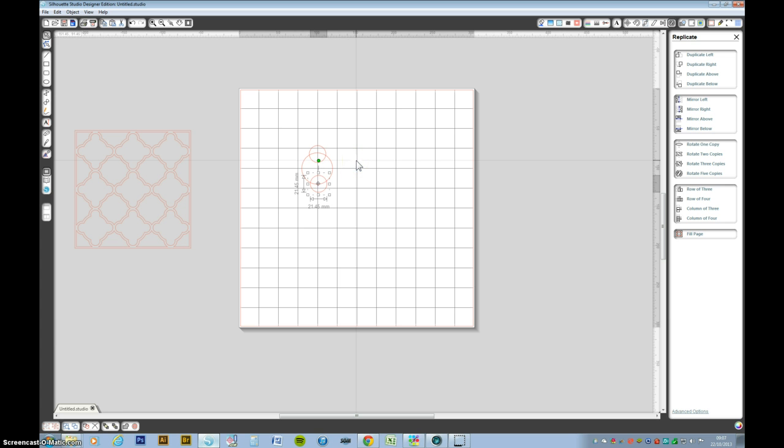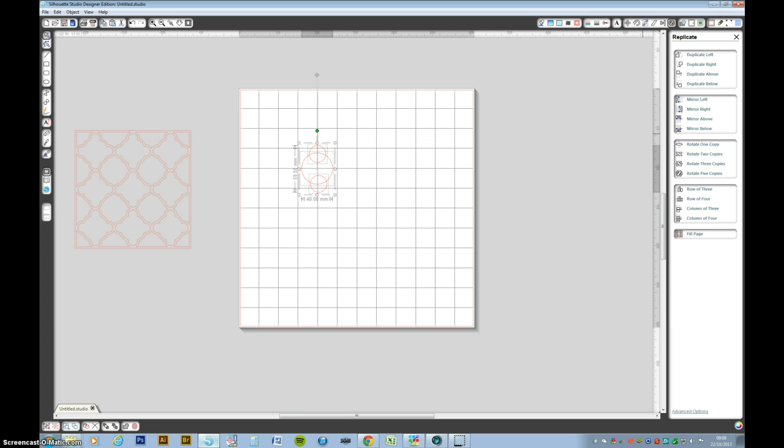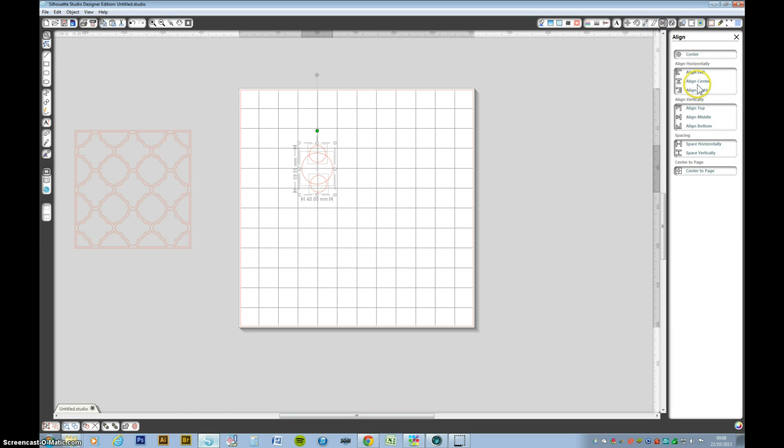This is just for rough purposes. I mean you can play with it to your heart's content. Anyway, grab the whole lot and we're going to line them up. We want to align center.